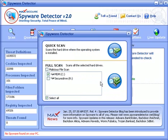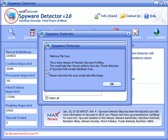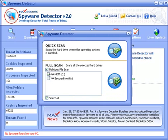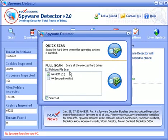The first thing you want to do when you start out is do a full scan and select the malicious file scan. I've already done this, but in the future you may want to do this at least once a week.